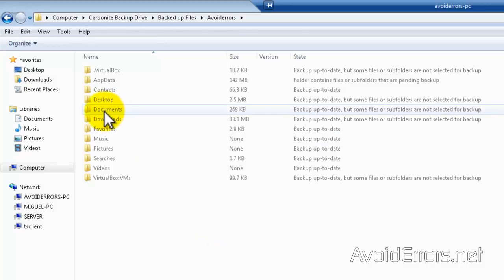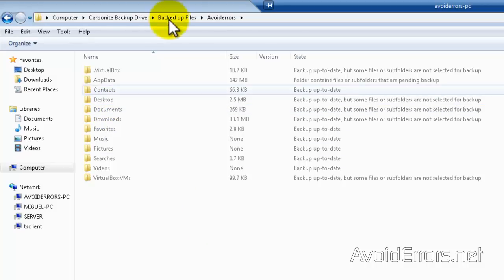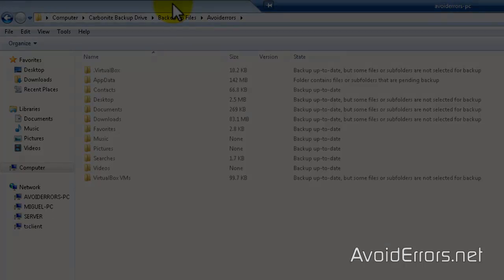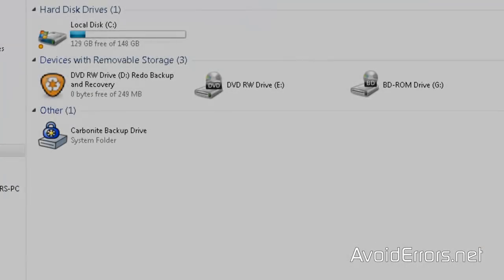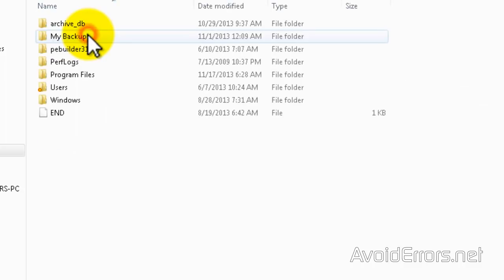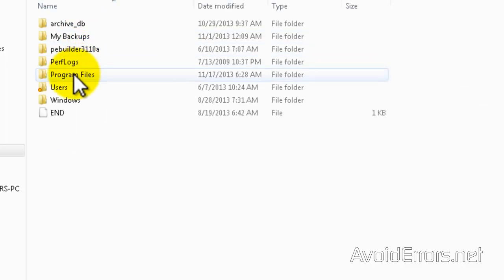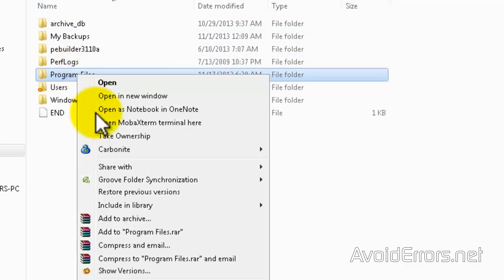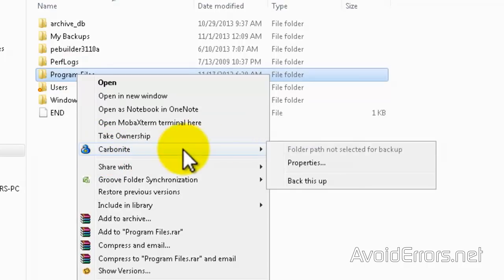Now let's say there's a folder that you need to backup but it's not included in the automatic backup. You can always browse for that folder. Right click Carbonite and then back this up.